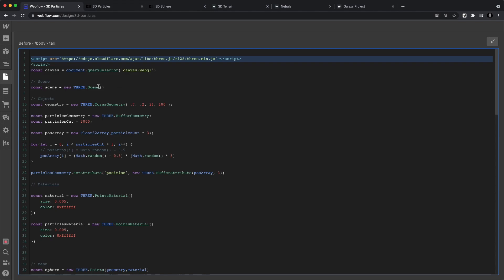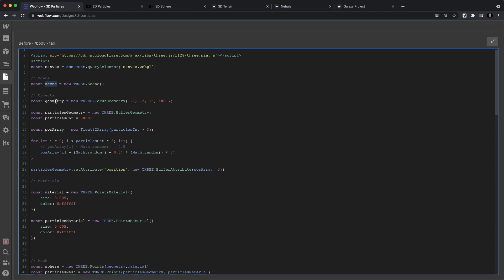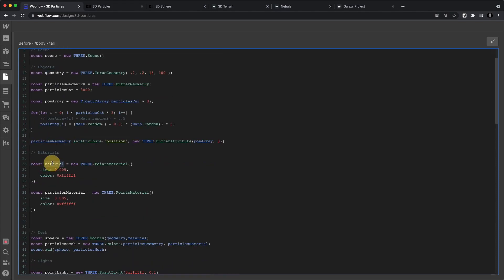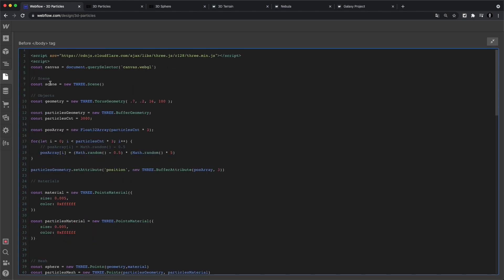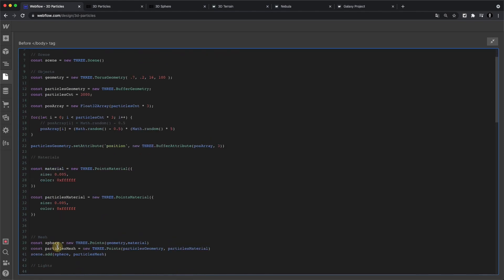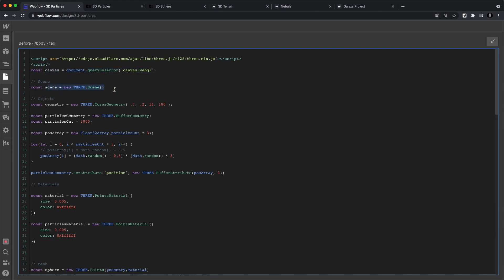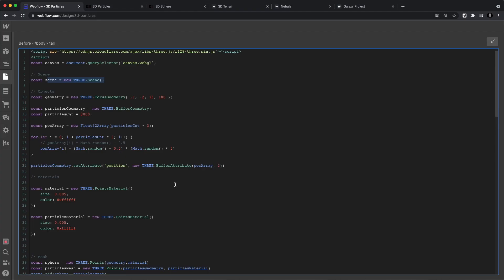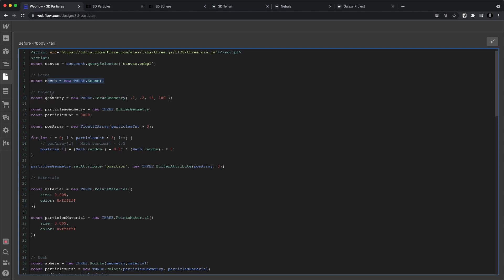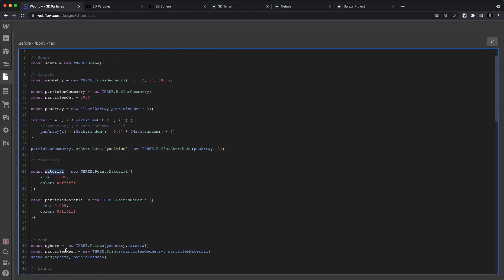It's not a full Three.js tutorial, just an overview of how it basically works. Every Three.js project has a scene, a geometry, a material, and a mesh. A lot of this code is just set-it-and-forget-it once you learn Three.js. Let's explain the three main elements: the geometry, the material, and the mesh.